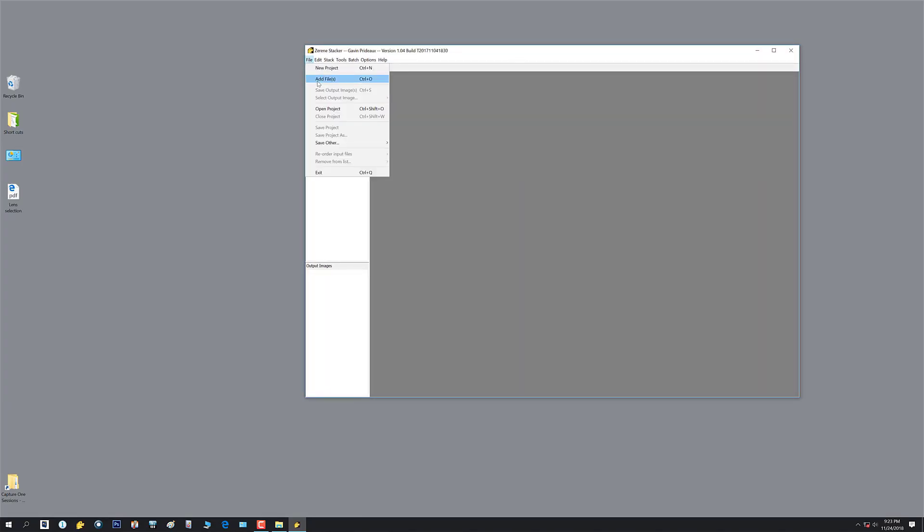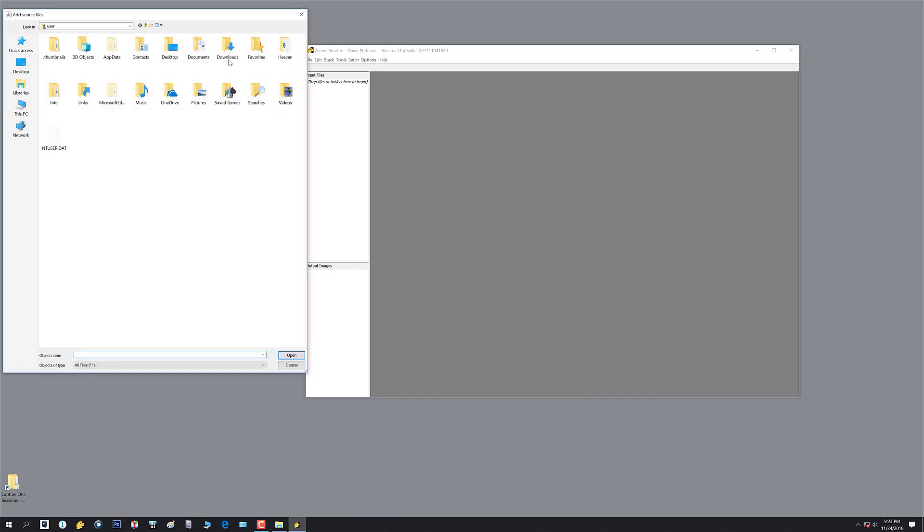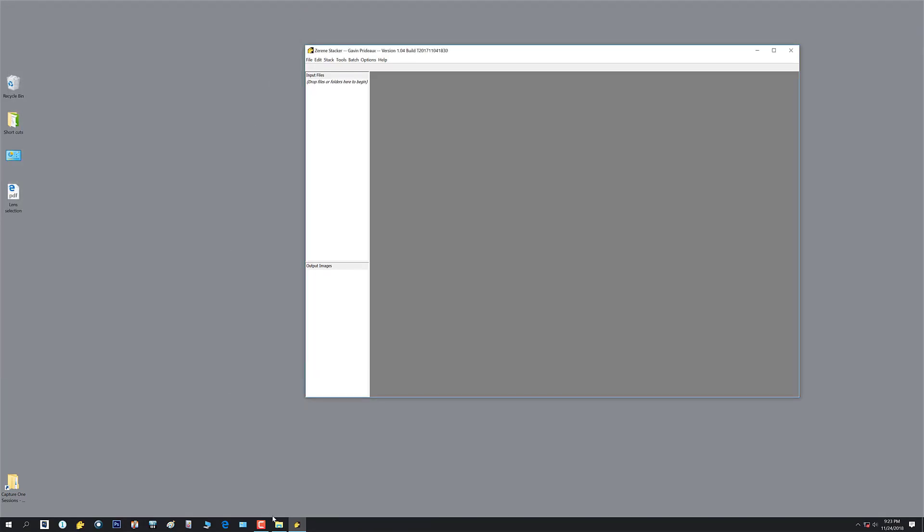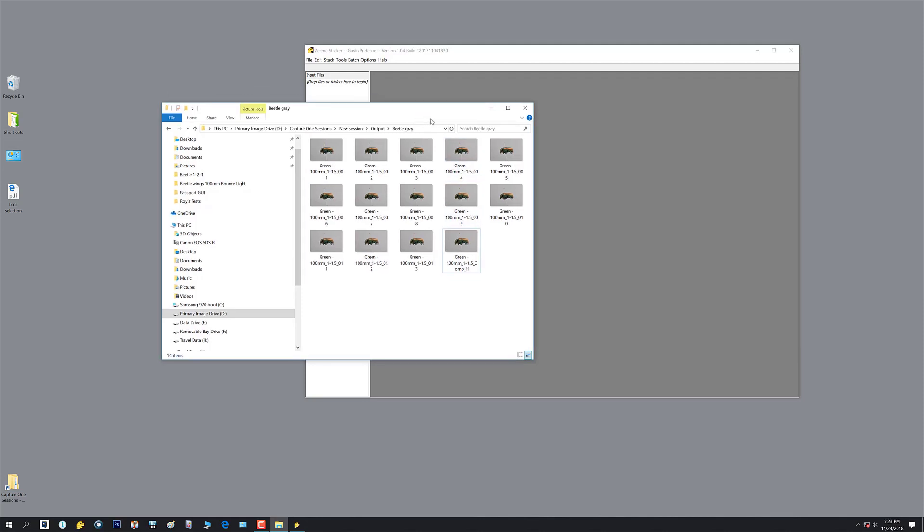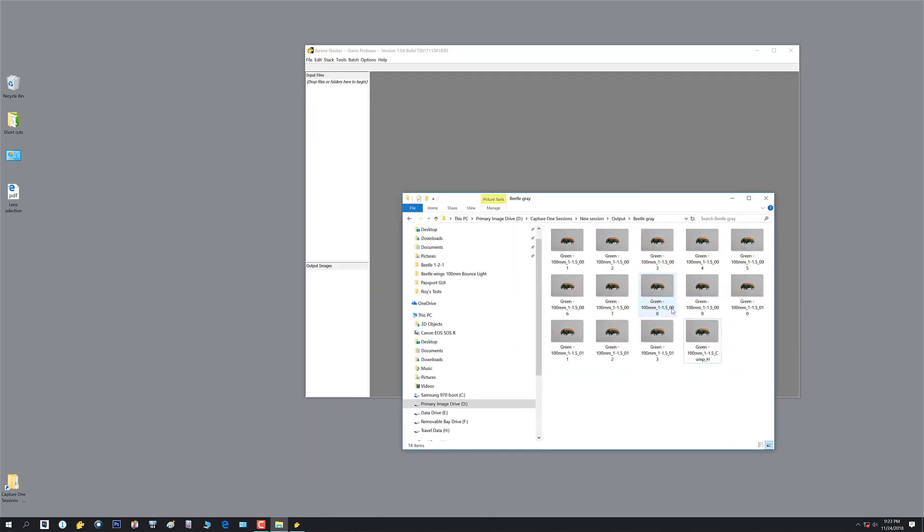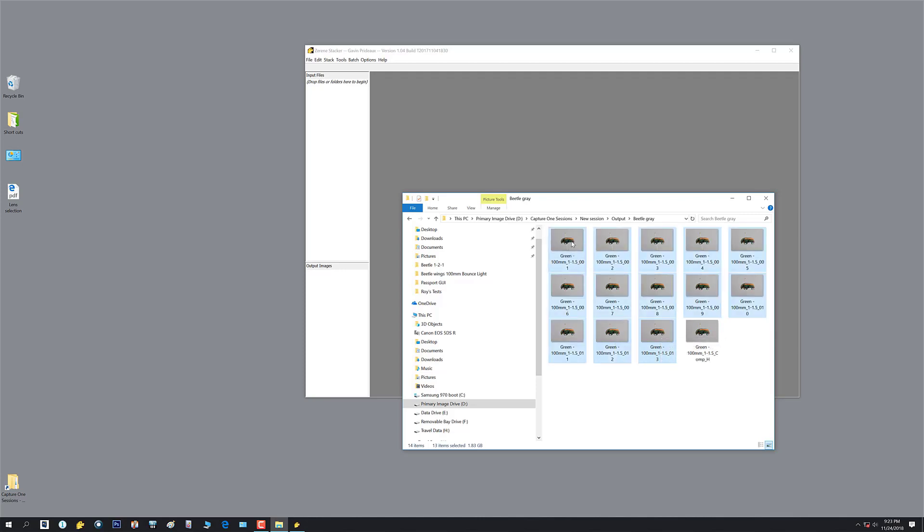I have our folder over here, this is out of our Capture One session, our output folder. I also have the comp from Helicon in this folder we just did, so I don't want to include that in my Zarene stack. So I'm gonna go to the last image, then hold my shift key and select my first image, and then drag them into Zarene.